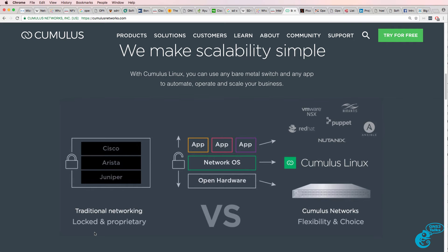In traditional networking, a monolithic proprietary stack is used. You buy your hardware, your operating system, and your applications from a single vendor, which could be Cisco, HPE, Arista, or Juniper. You're locked in to a proprietary network stack.